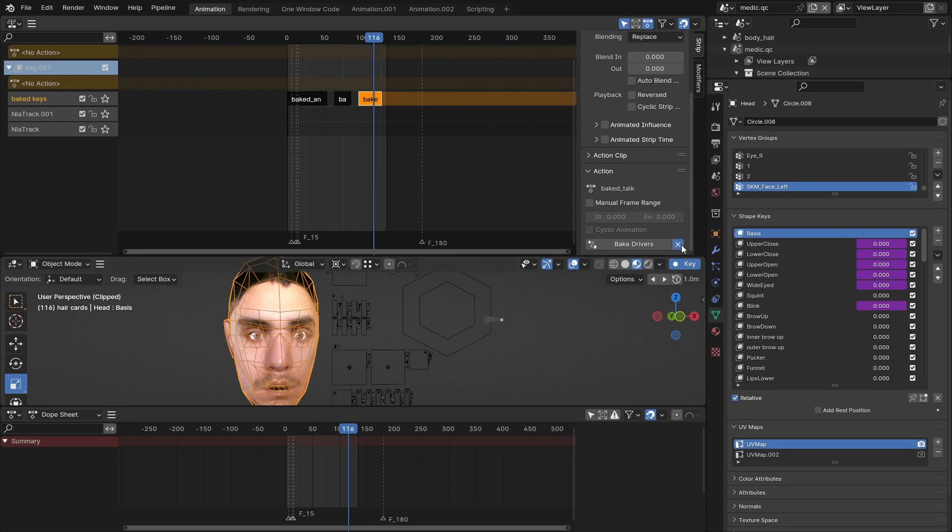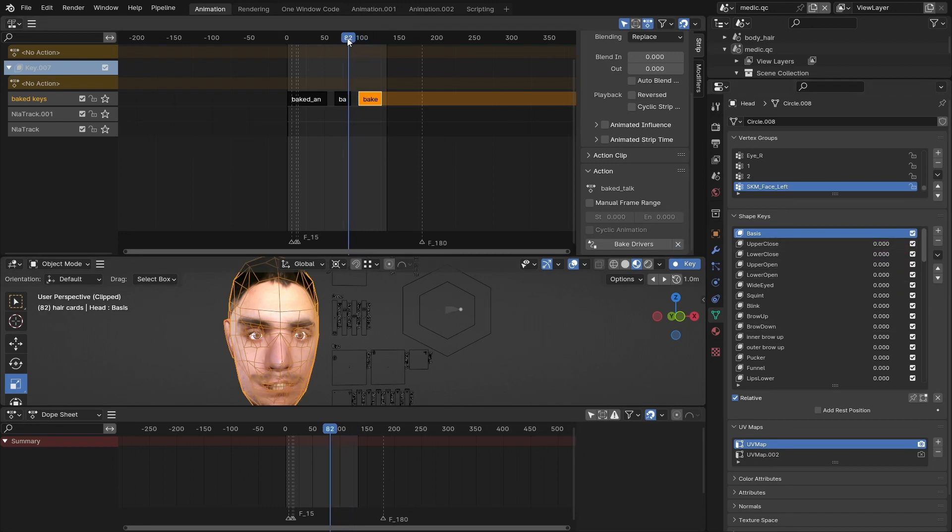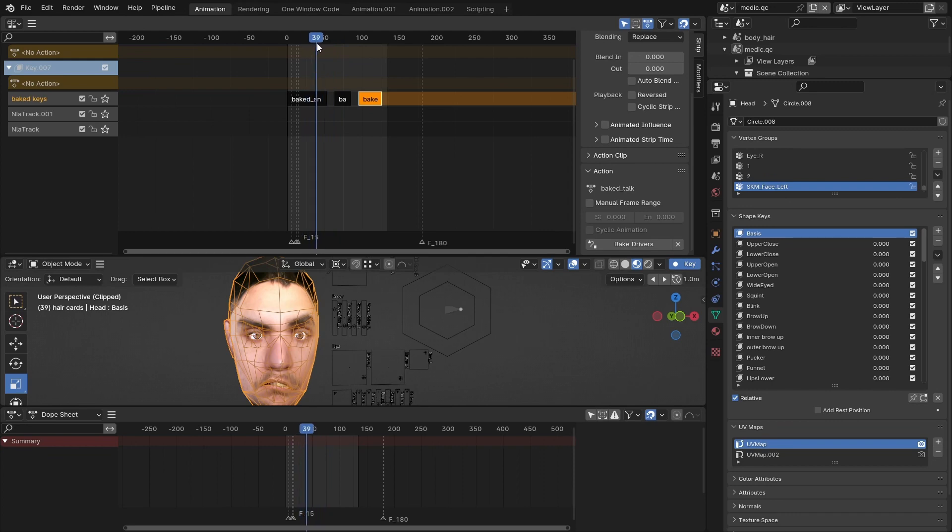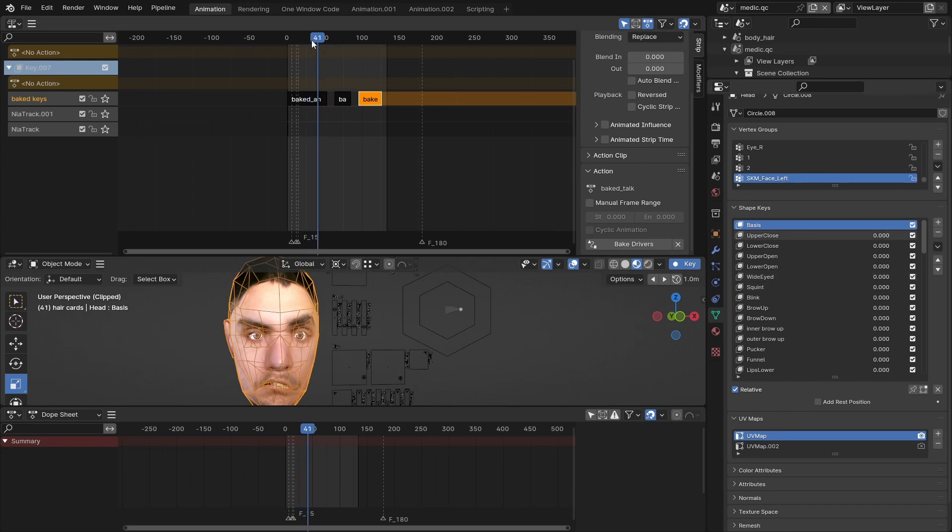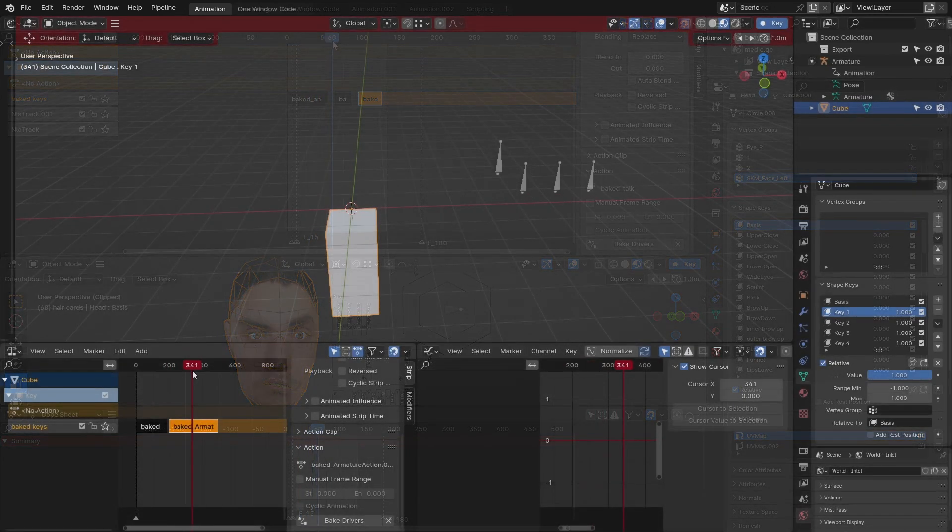The second button of Driver Exporter, the X, it just deletes the drivers of all shape keys, of all selected objects. So you can just see them properly. You want to see them? There you go.